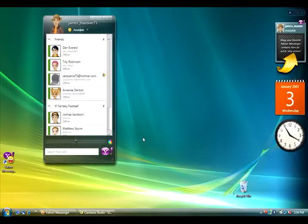So what we've done is developed this entirely new application. This is not just a new coat of paint on our existing Messenger. This is an entirely new app.